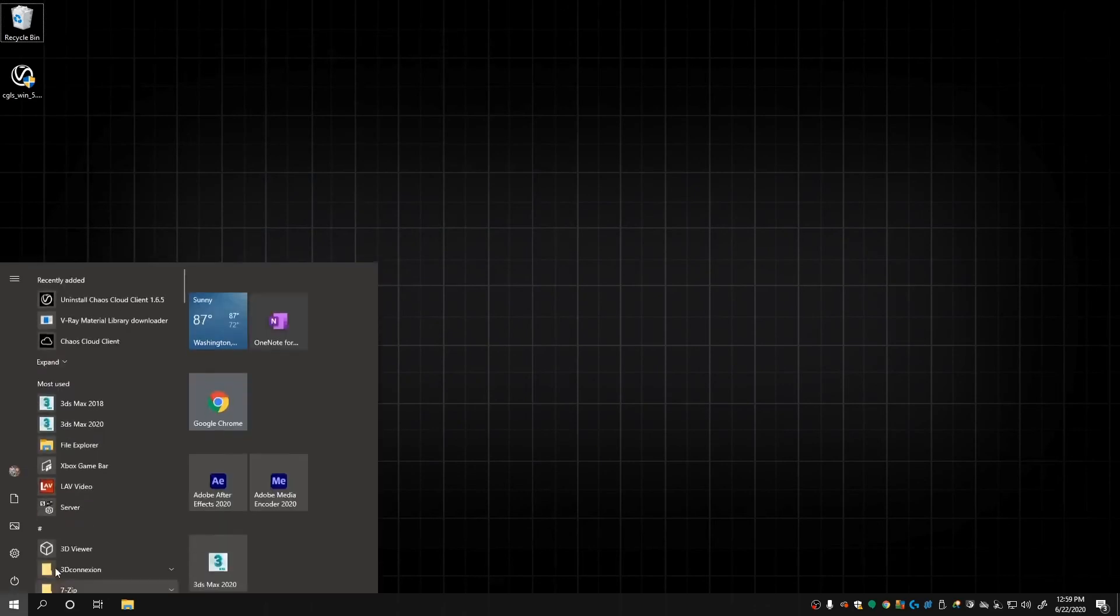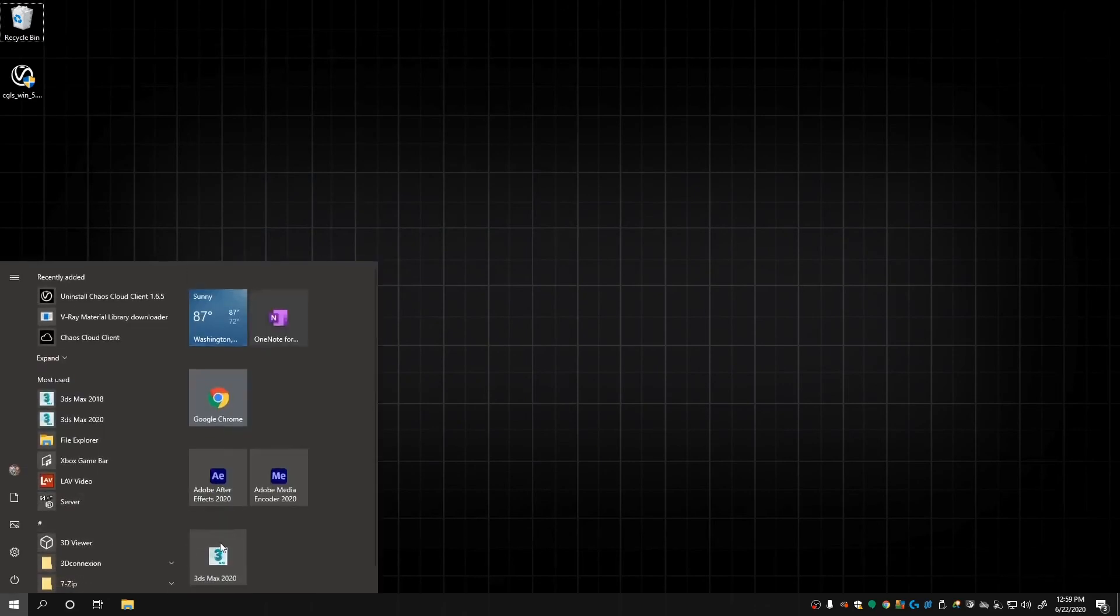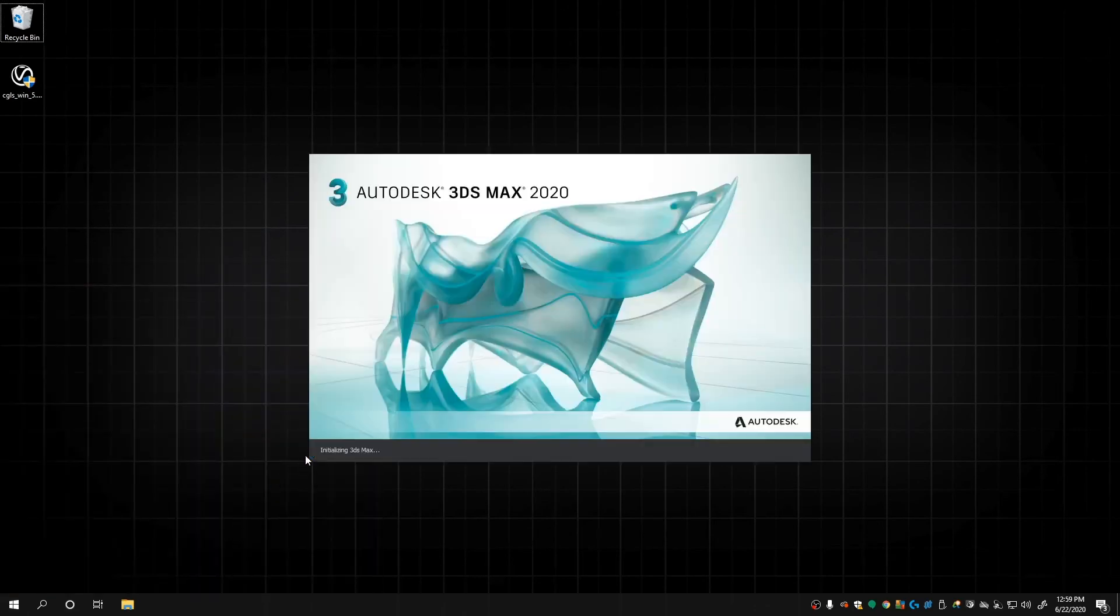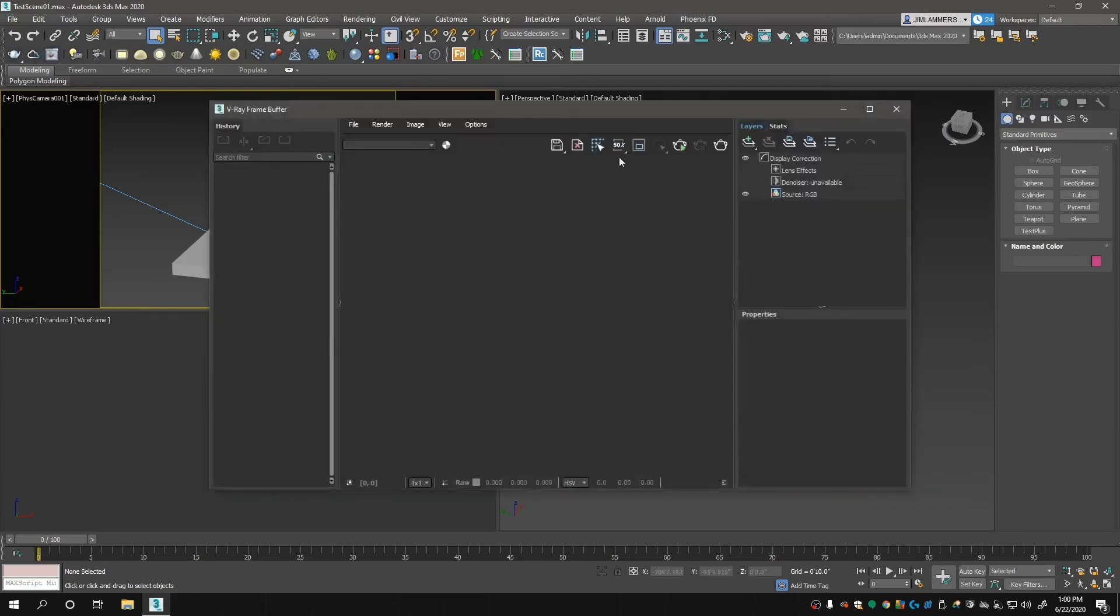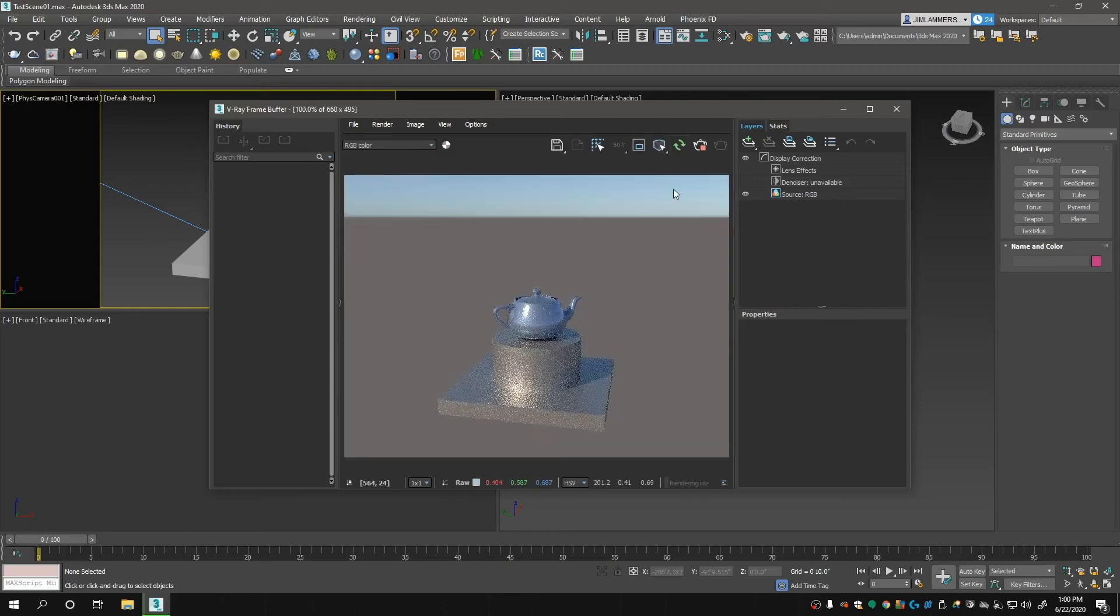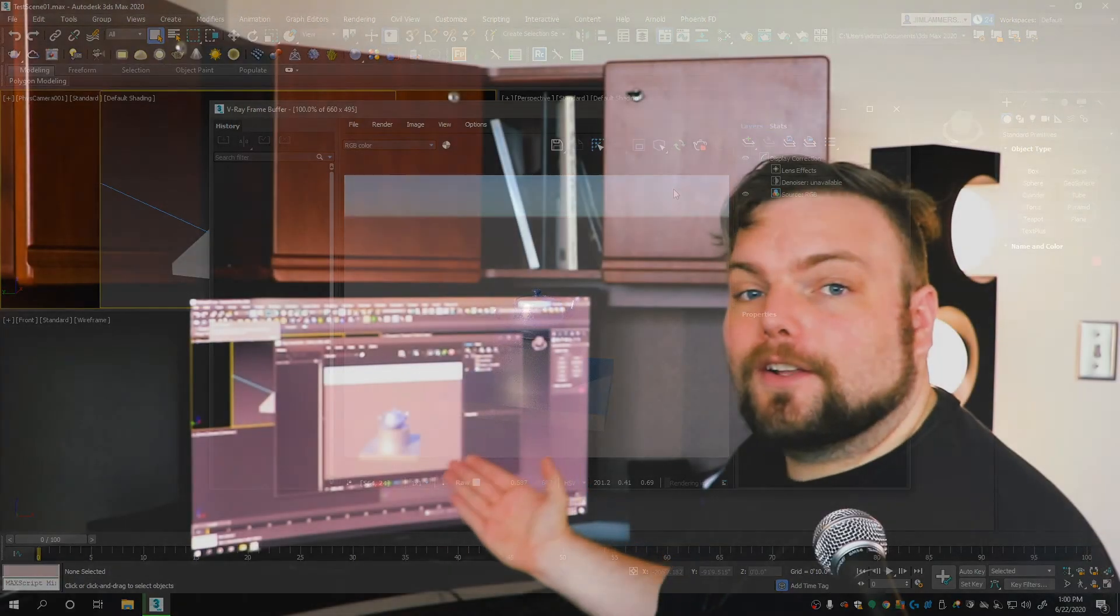Once that's all done, open up 3ds Max and do a test render. Look at that! Our render is working.